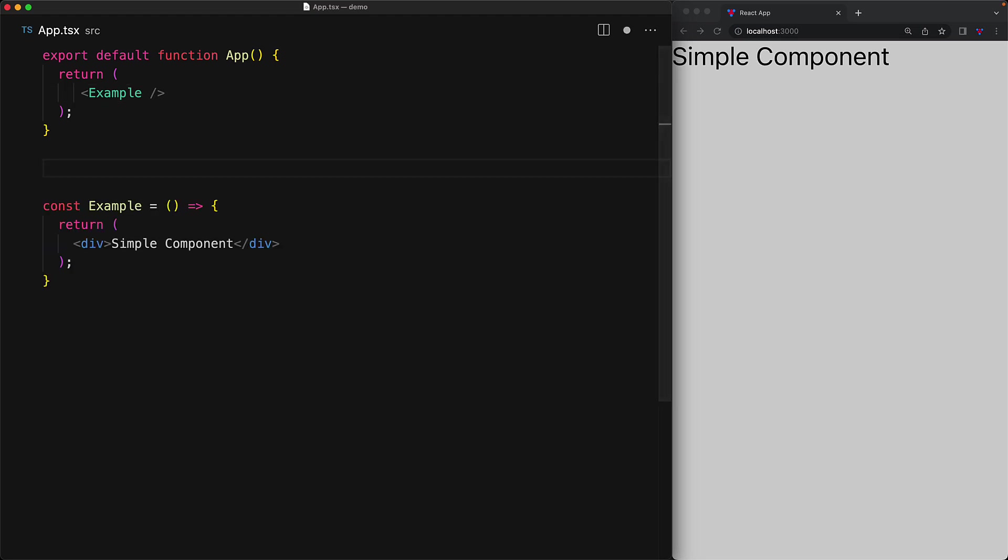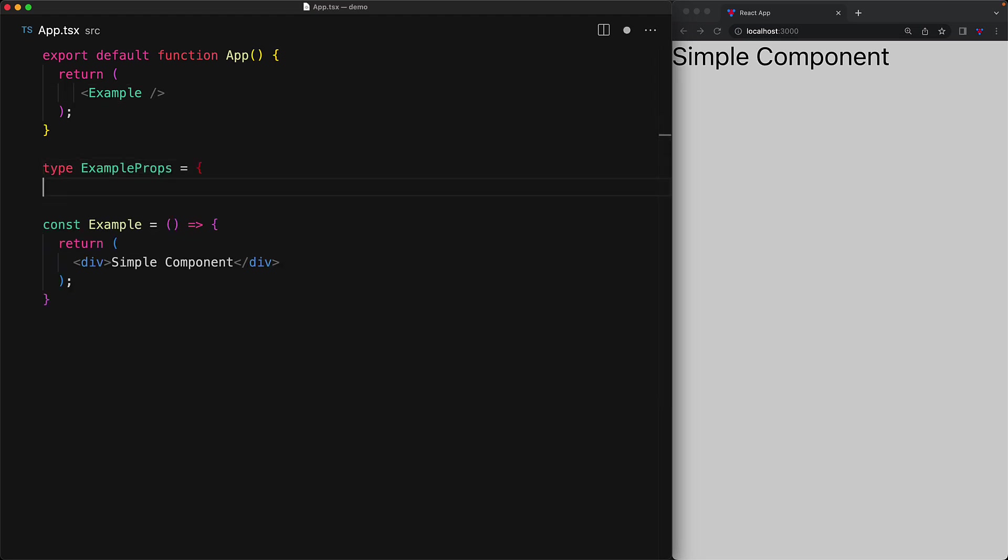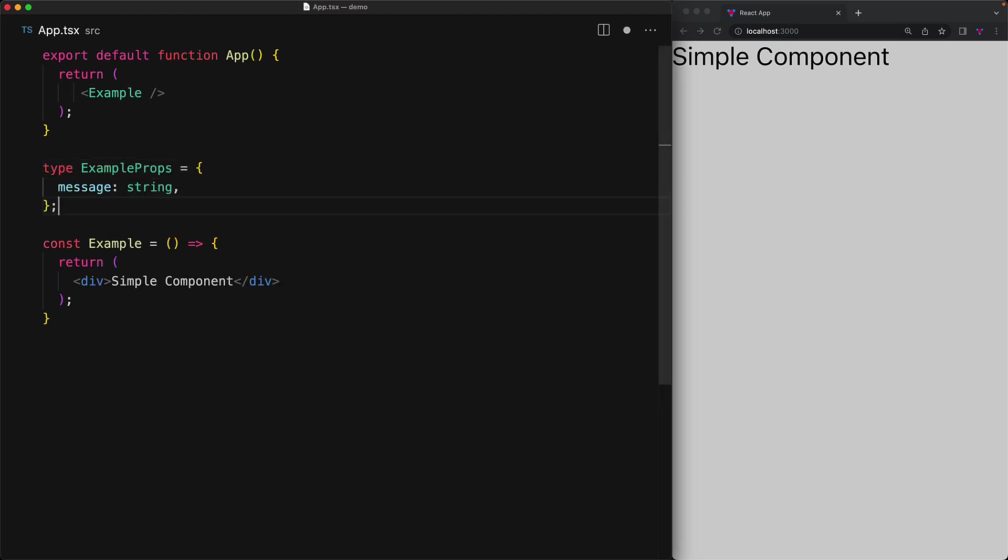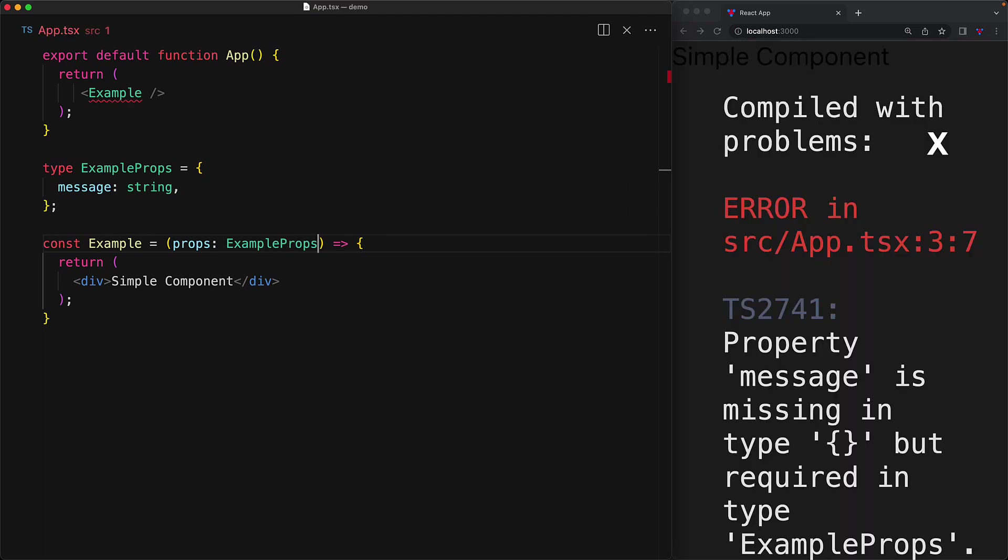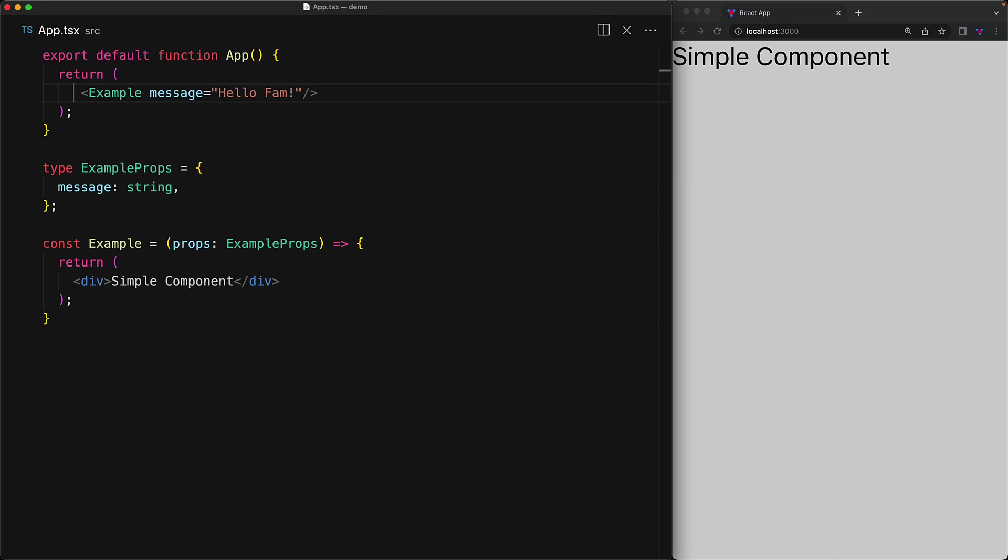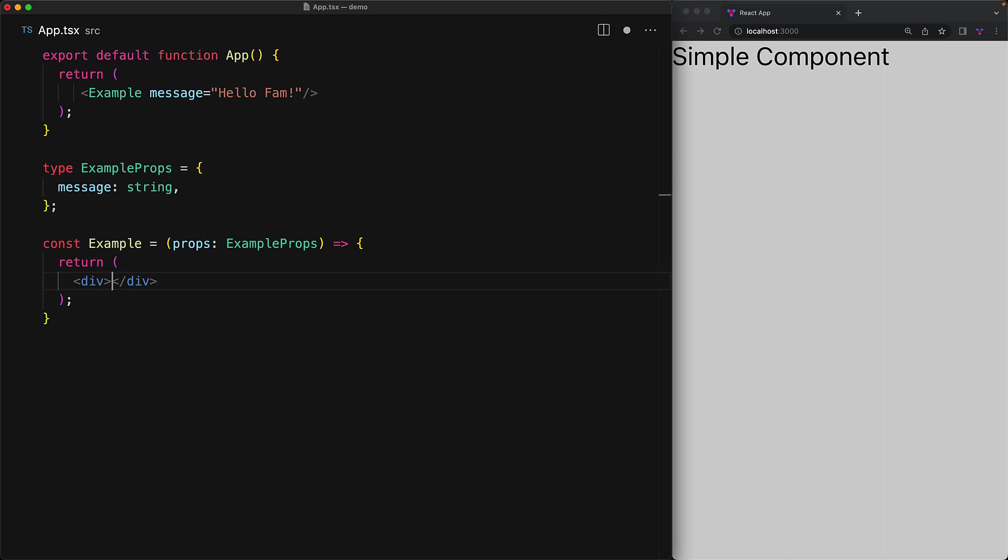As an example, we can customize the simple text this component is showing by passing in a prop that contains a message property. We can pass in a custom message, for example, hello fam. And now instead of rendering the text simple component, we will render out props.message. And now when the application refreshes, you can see that the message is passed in and rendered correctly.